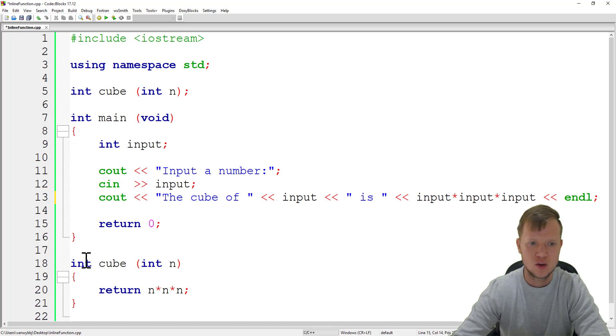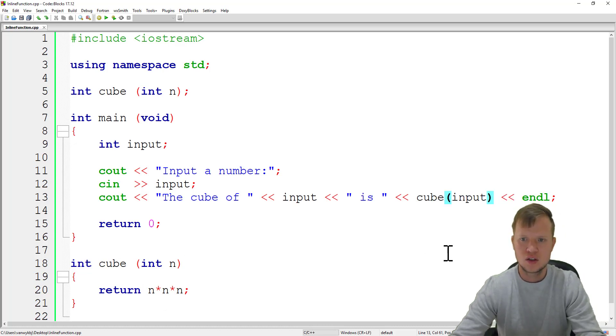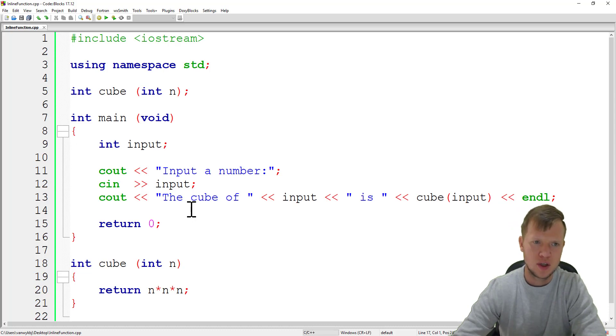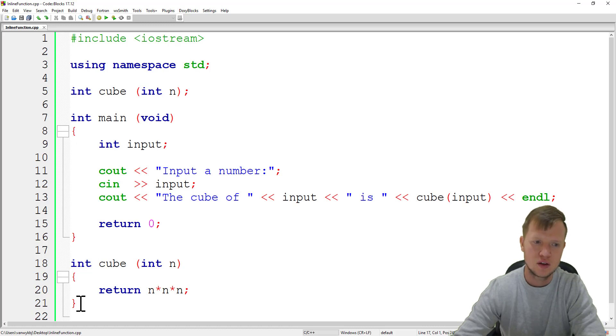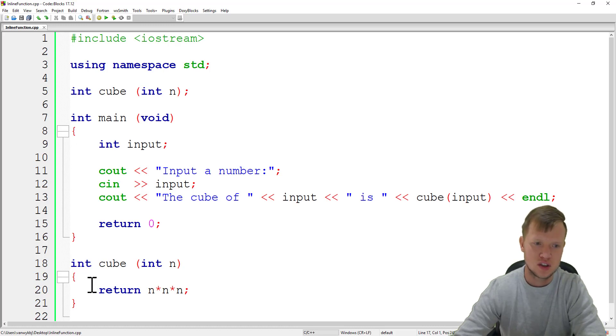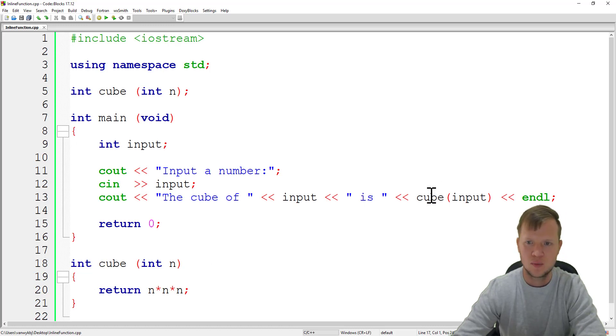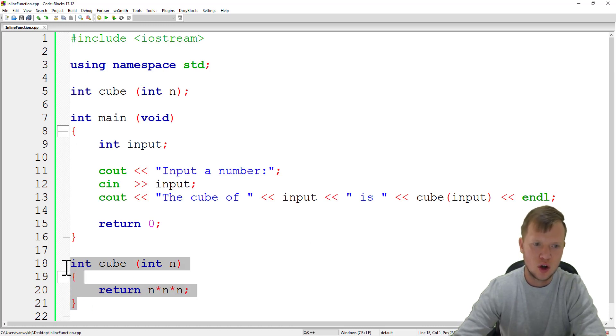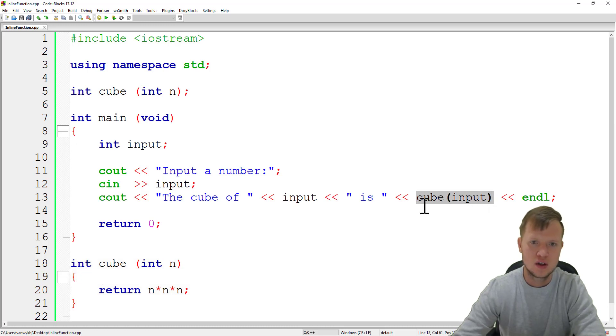In C++ programming, for smaller functions the programmer is allowed to create inline functions. What an inline function does is it's not going to do a function call to this function. What it will actually do is copy this function to this point in order for the program to run much faster.